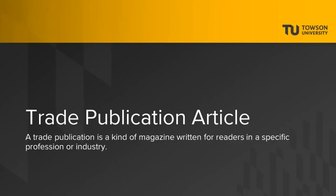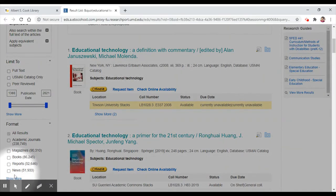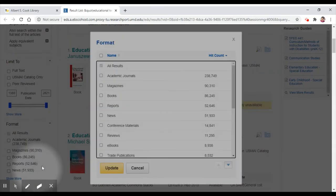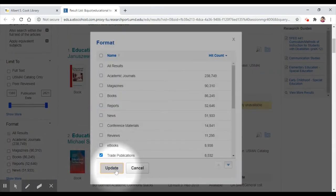And finally, let's search for a trade publication article. A trade publication is a kind of magazine written for readers in a specific profession or industry. It's a great source to use to keep up with professional news. Again, we'll use the same search terms, but limit the format to trade publications.